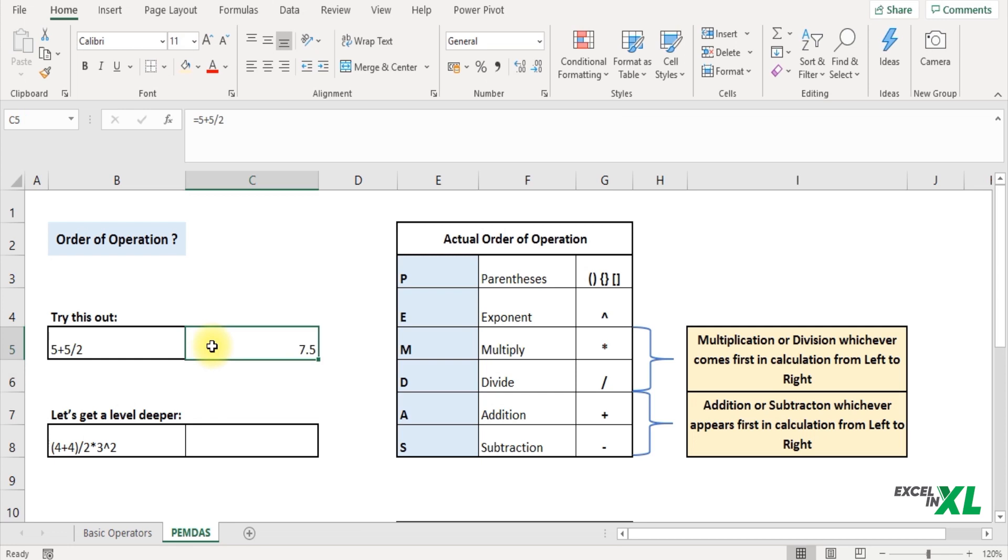You can see Excel has returned 7.5. Now you would wonder how has it calculated and returned 7.5? Because normally if we do 5 plus 5 is 10 and divided by 2 it should give me 5. But Excel has returned 7.5.